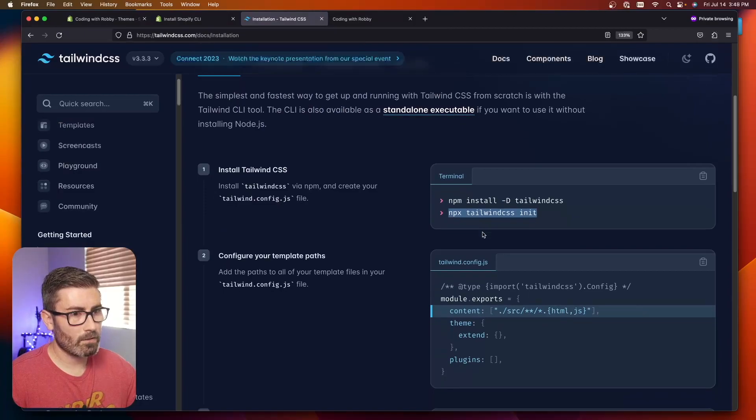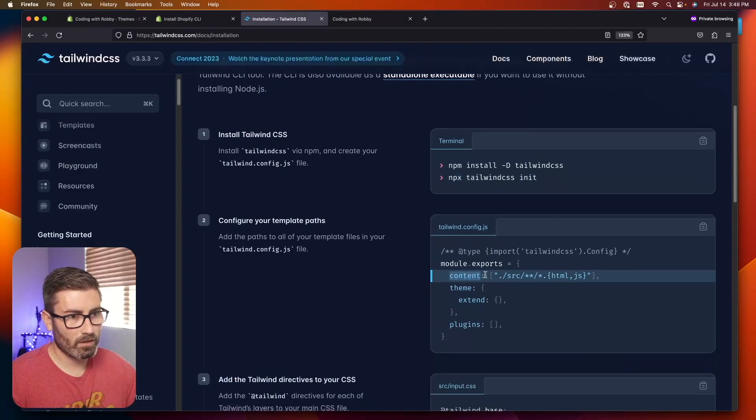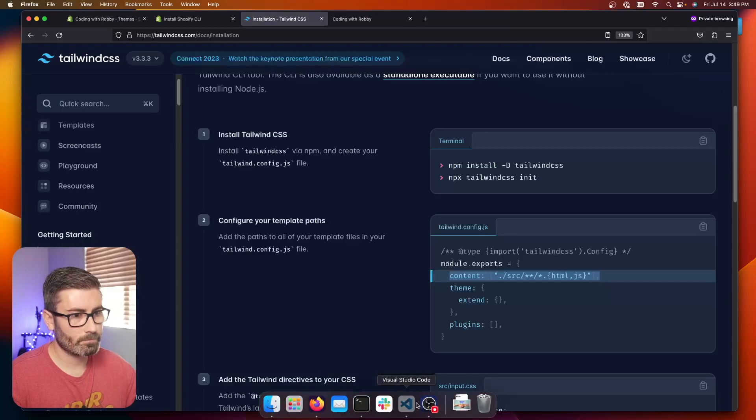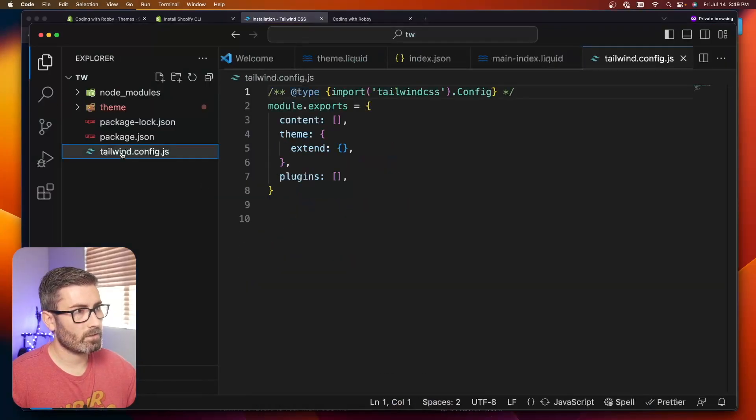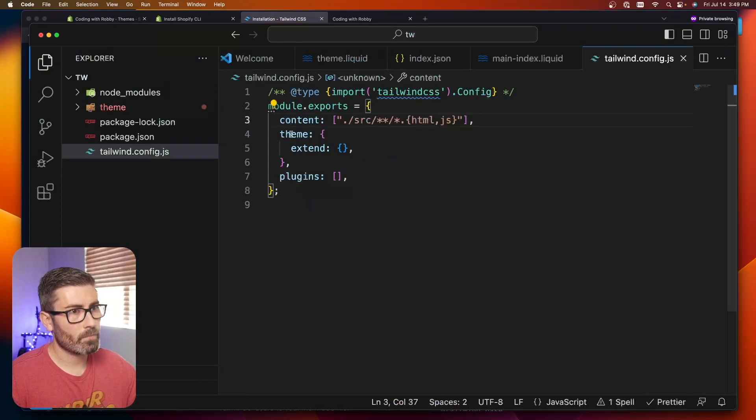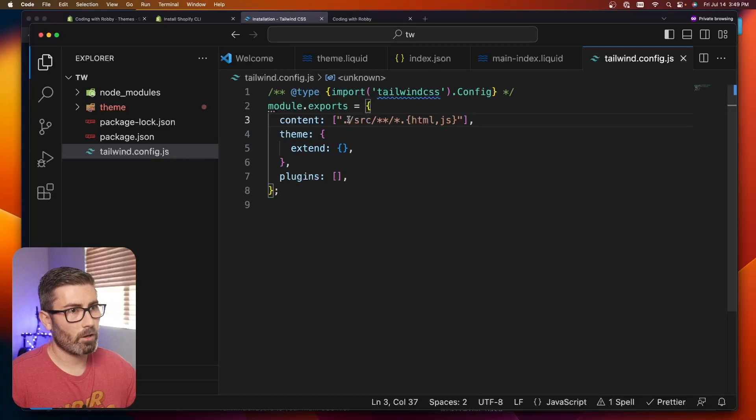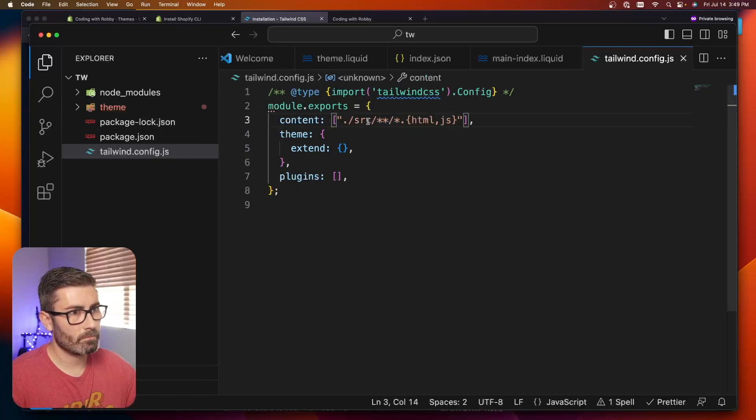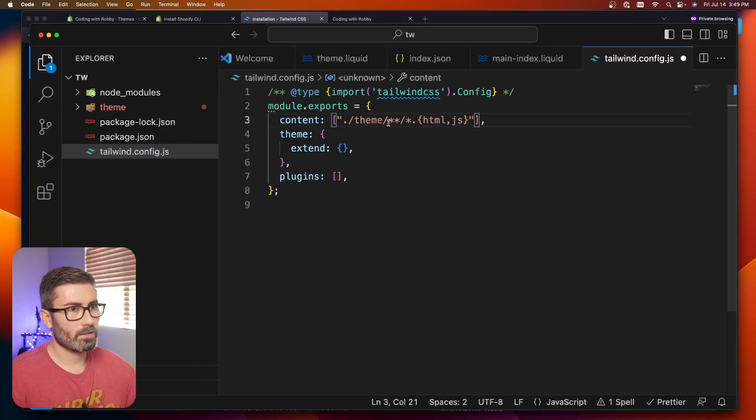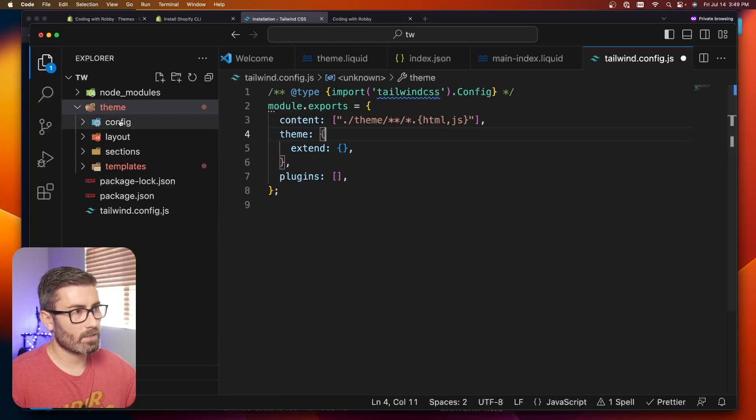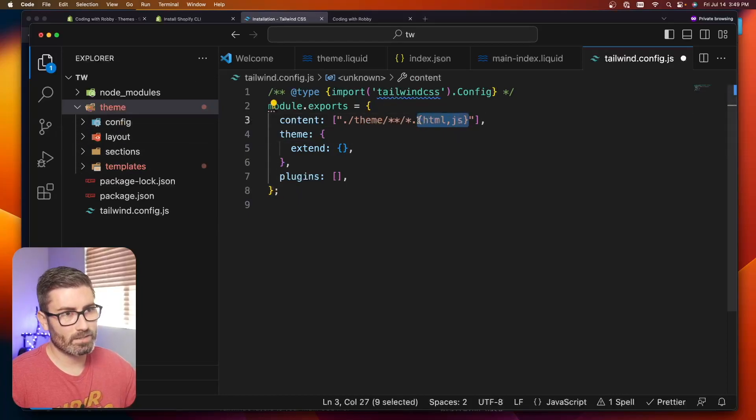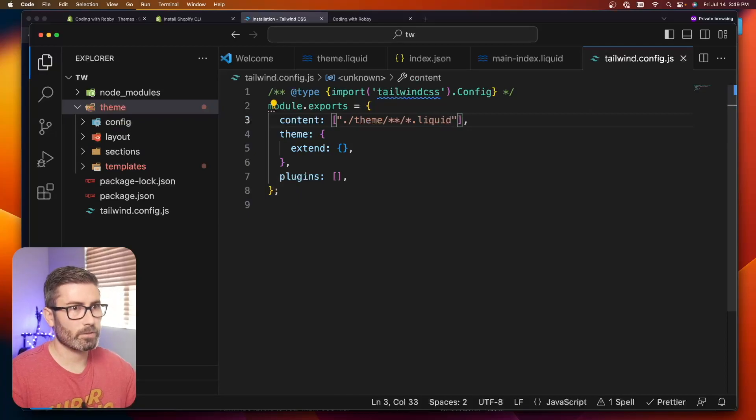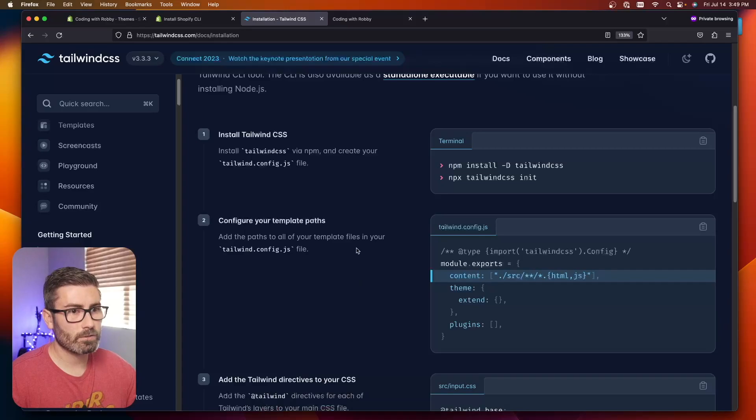Once we got that, we have to modify our config file. We have to modify this content line. Let's copy this, go in tailwind.config.js, and replace the line. This is where you tell Tailwind what to watch. In our case, we're not looking in the source directory. We're looking within theme. This star star just means any subdirectory in there. Inside any of these folders, we want to look for star dot liquid. Just like that.